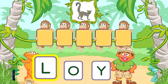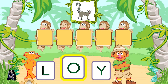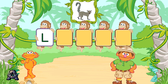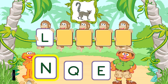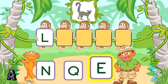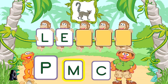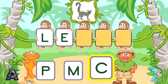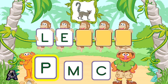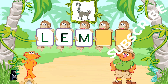Let's put these letters in order to spell the word lemur. Hey! Way to go! L is the first letter in the word lemur. Next, pick the letter E. That was great! E is the next letter in the word lemur. Next, pick the letter M. That was great! M is the next letter in the word lemur.